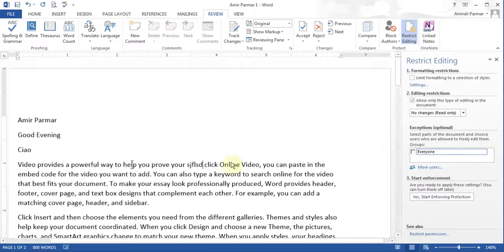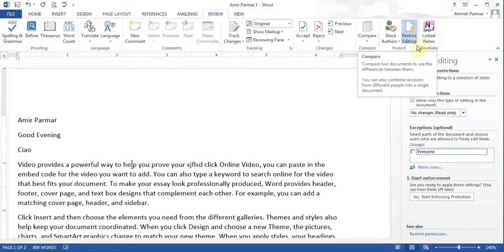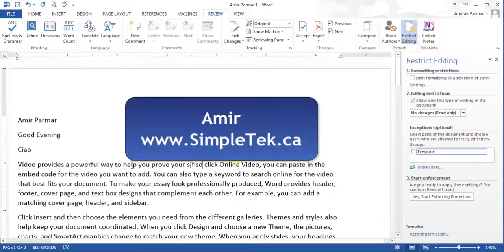So that should do it for this video. In this video you understood spelling and grammar, and the options for tracking changes and comparing documents, and also restricting your document — who and what changes can be allowed. Thank you for watching.